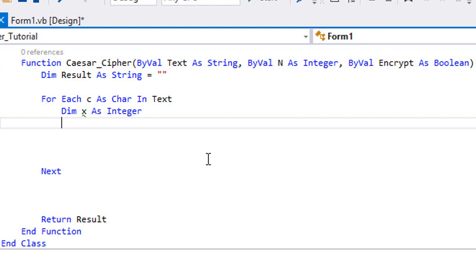Then this is the case that a wraparound has occurred, so what you're gonna want to do is subtract 26 from this number.